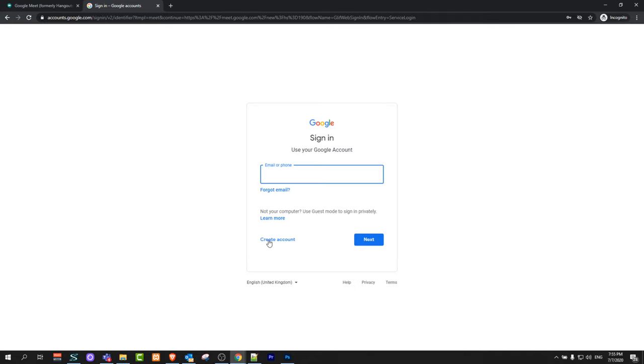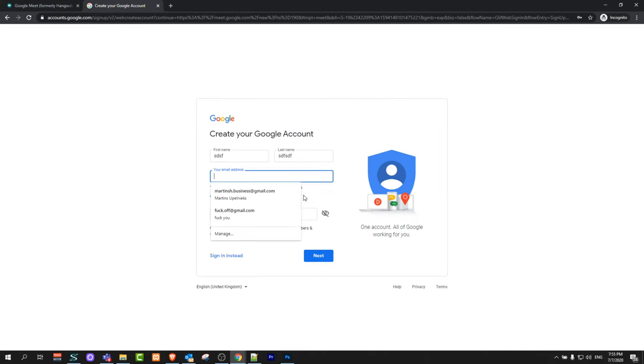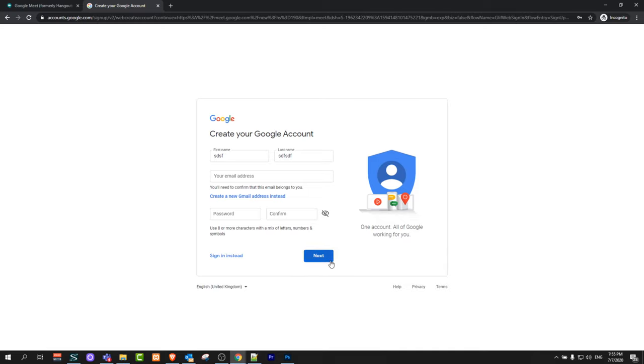If you don't have an account, just click here on create account. Here you can enter your name, your last name, your email address, password and confirm password and click next. Follow the instructions, this is a simple registration process to create your Google account.